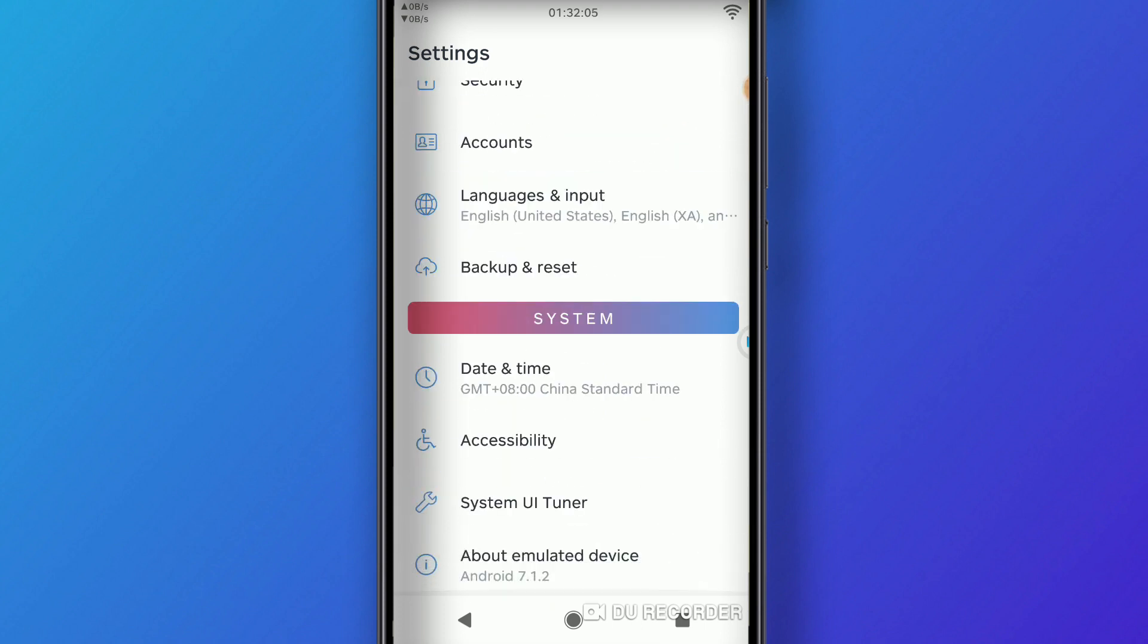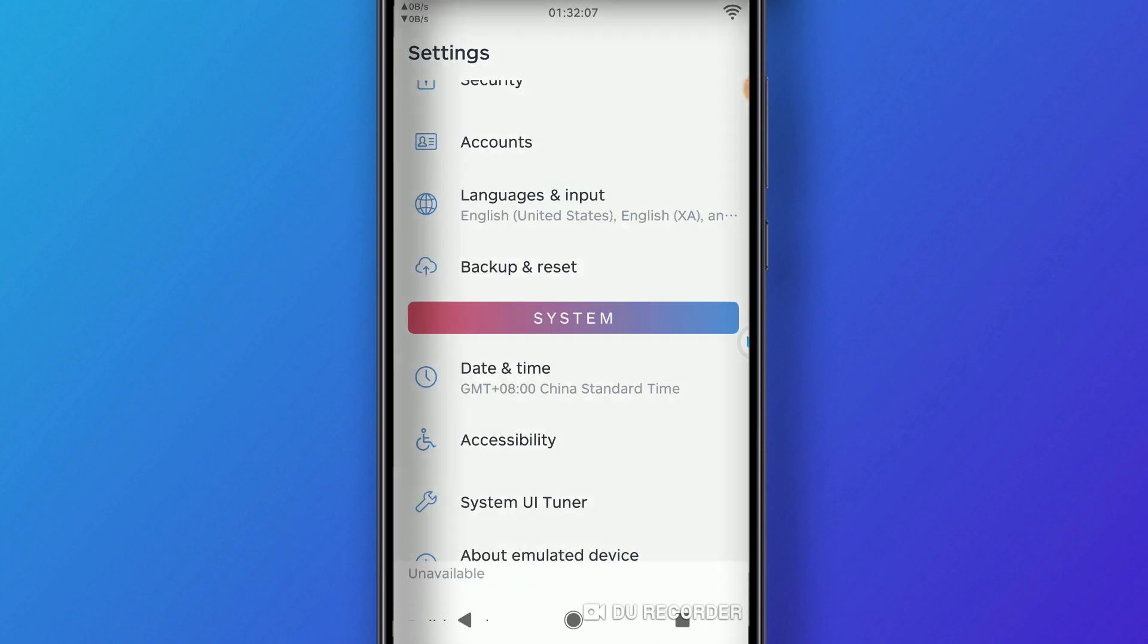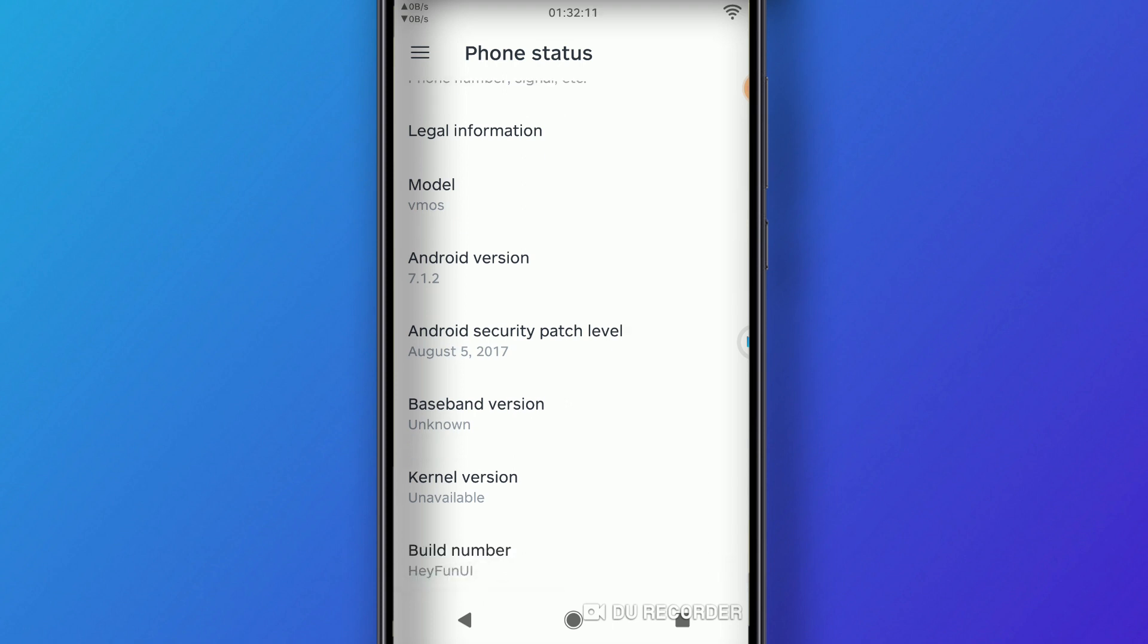You can as well change the Developer Options inside the ROM by doing the same process that we did before, by clicking on Build Number around seven times to enable the Developer Options. As you can see, you are now a developer.